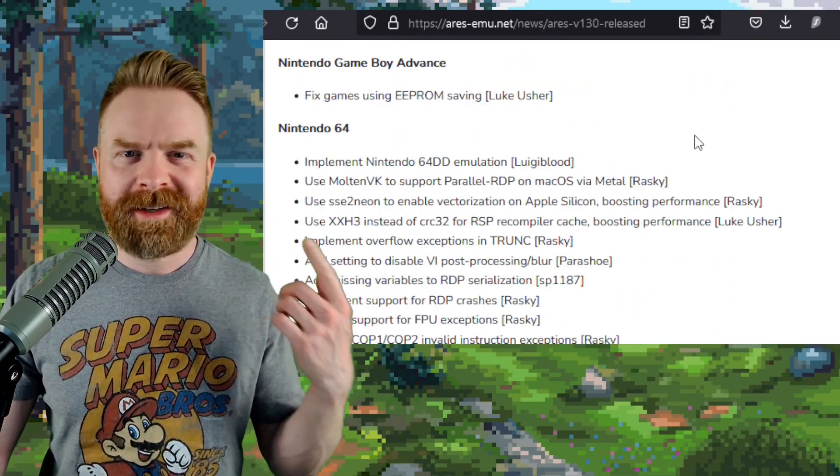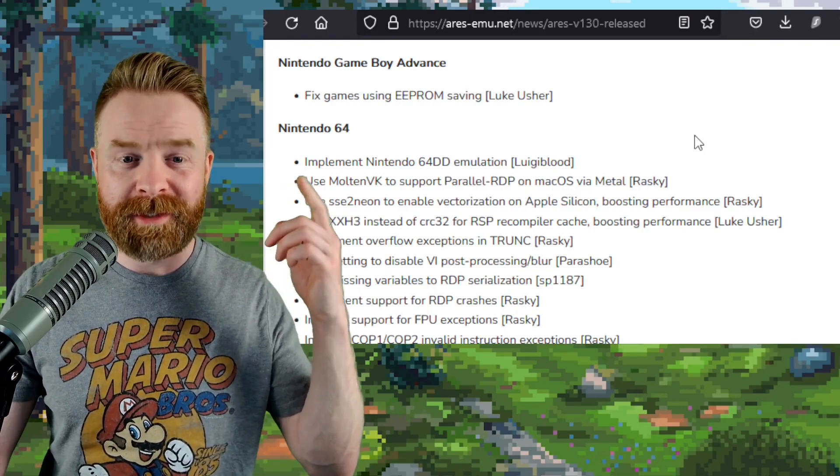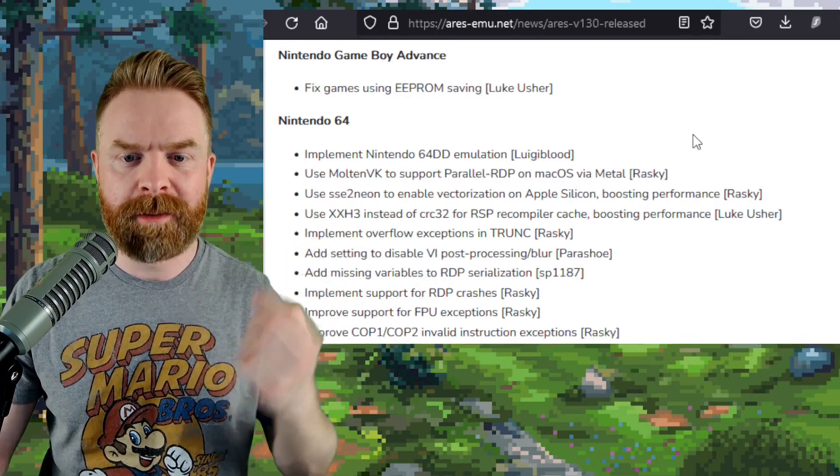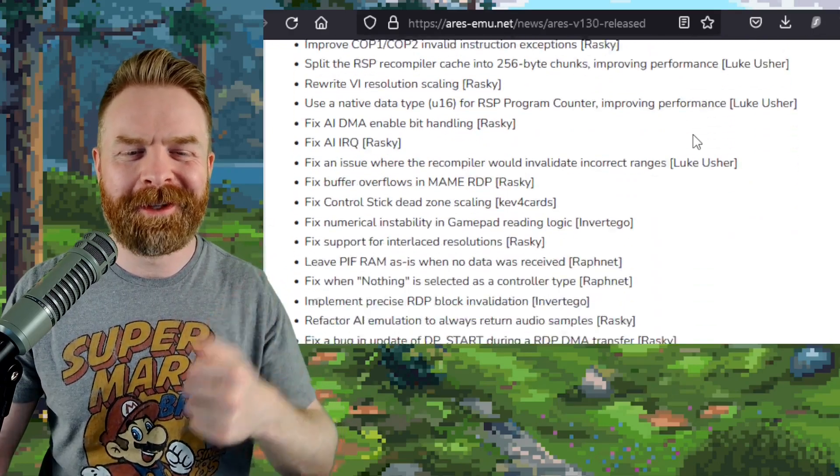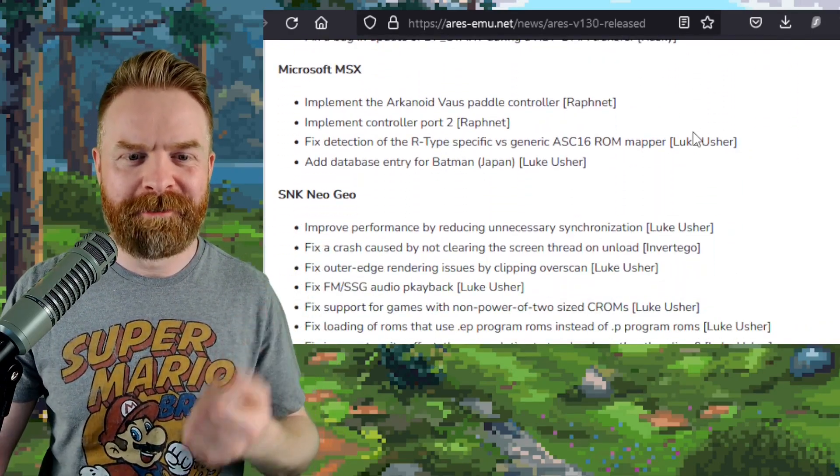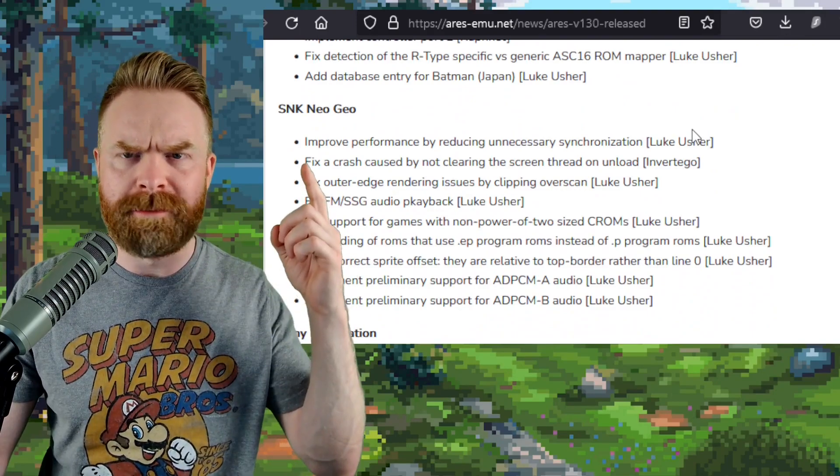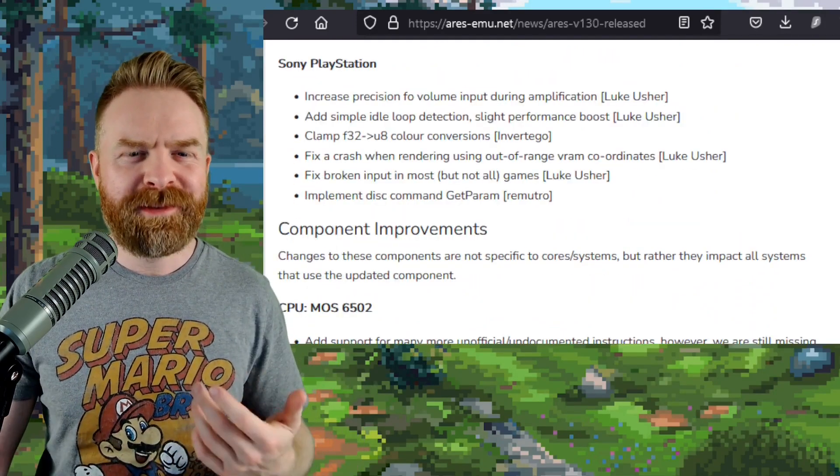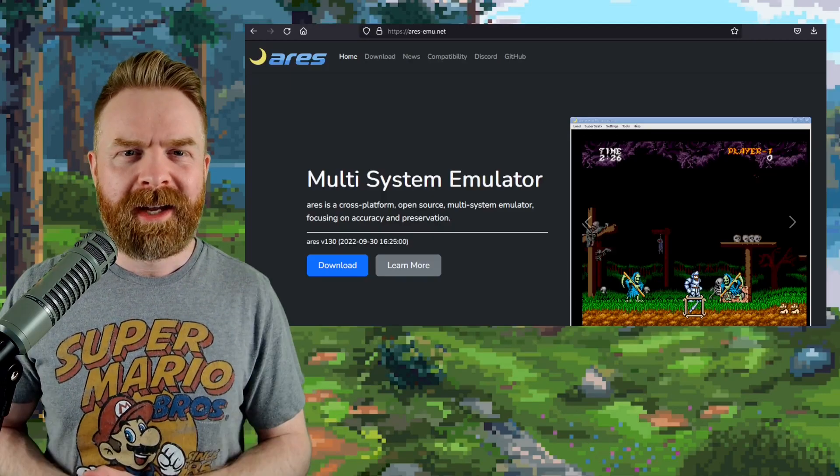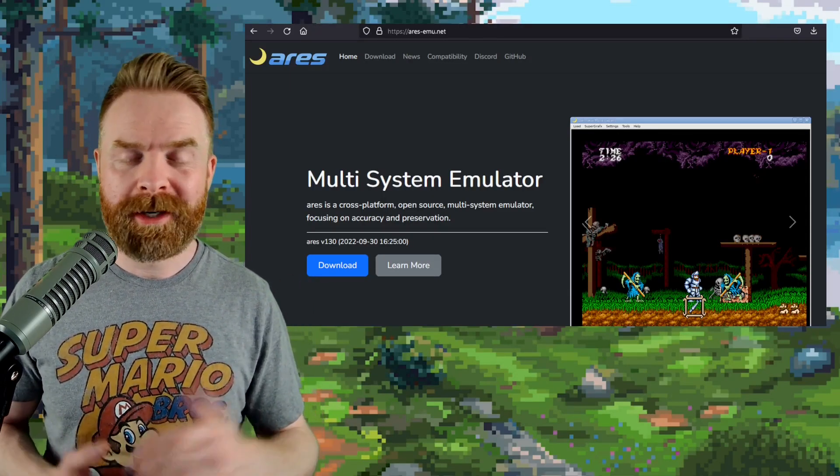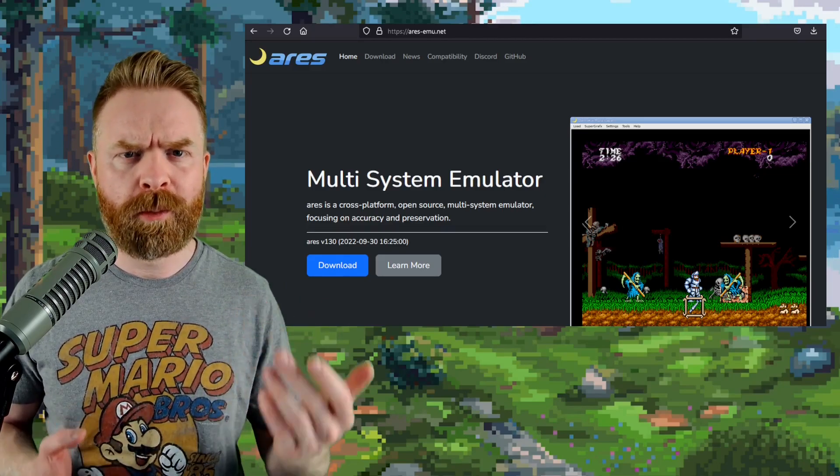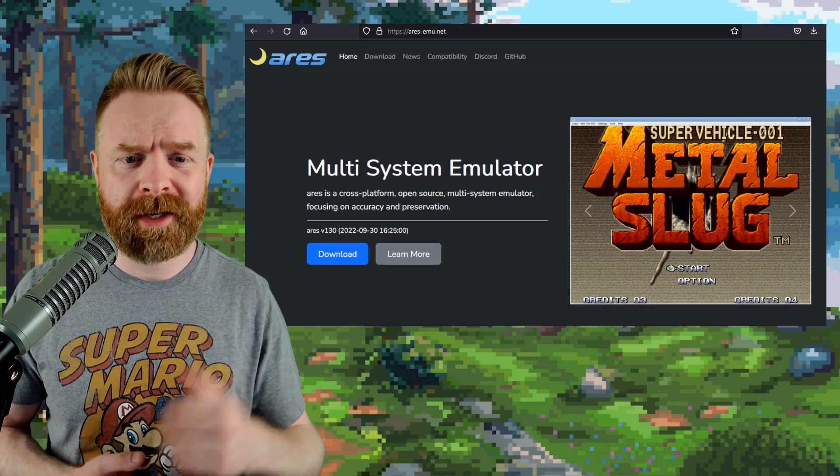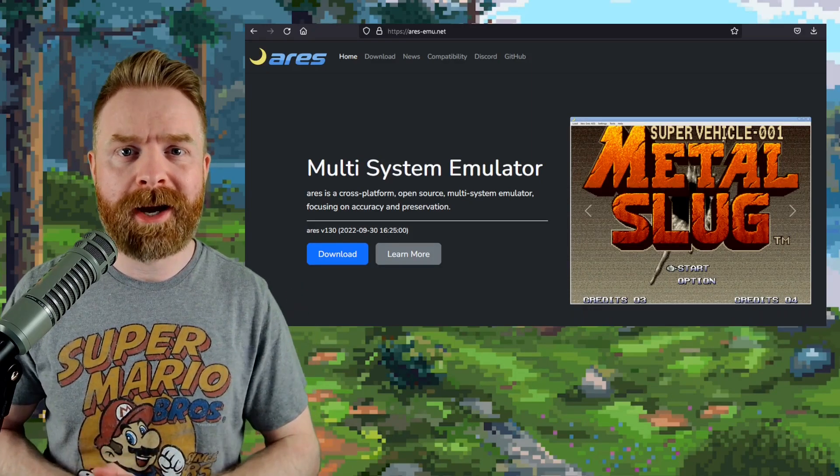GBA and N64 also got some fixes, and N64 does get N64DD emulation, which gets a massive thumbs up. Microsoft MSX gets some fixes, SNK Neo Geo gets some fixes, and also improved performance. And even Sony PlayStation got some improved performance. Ares is 100% free. It's open source, and it's available for Windows, Mac, and Linux. If you haven't checked this one out yet, I highly recommend giving it a try.